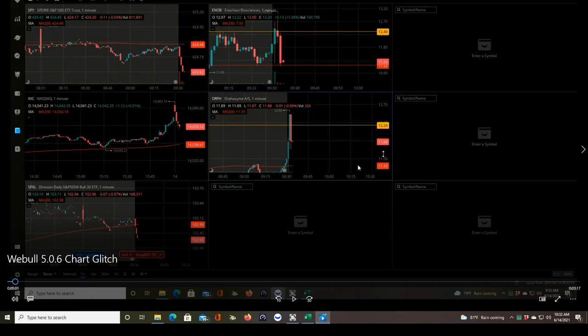This is ORPH. Watch this candle that's forming right now. You're going to see the price jump up to above this yellow line at some point, and then you're going to see that information disappear.